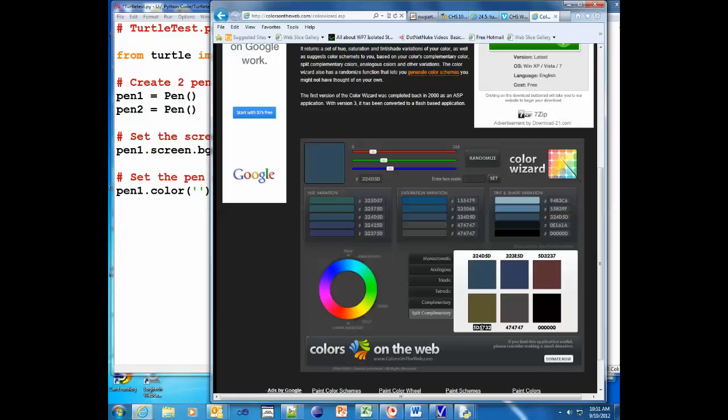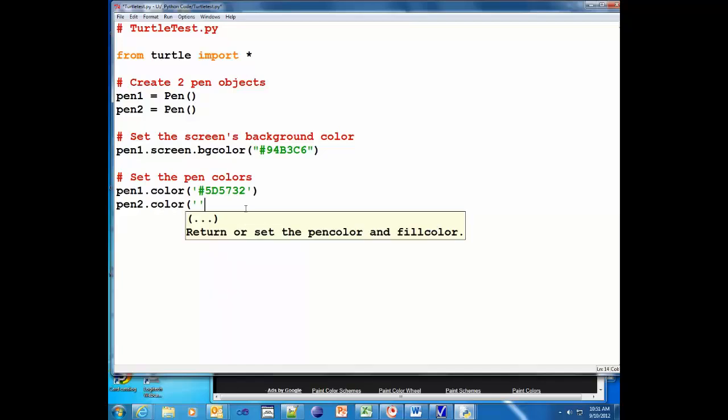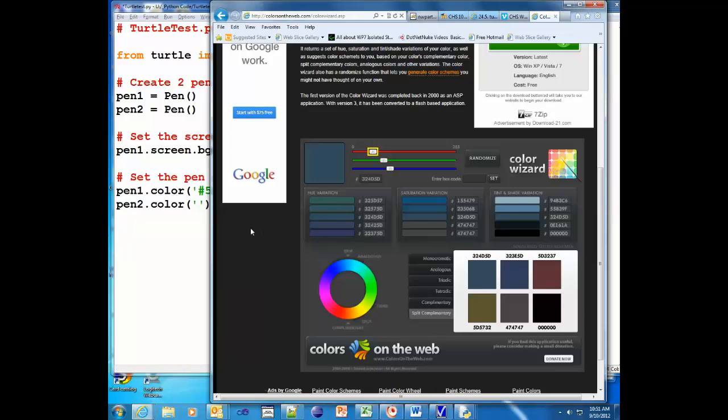I'm gonna put hashtag and paste that in. And let's set pen2.color also. Let's do this particular color.